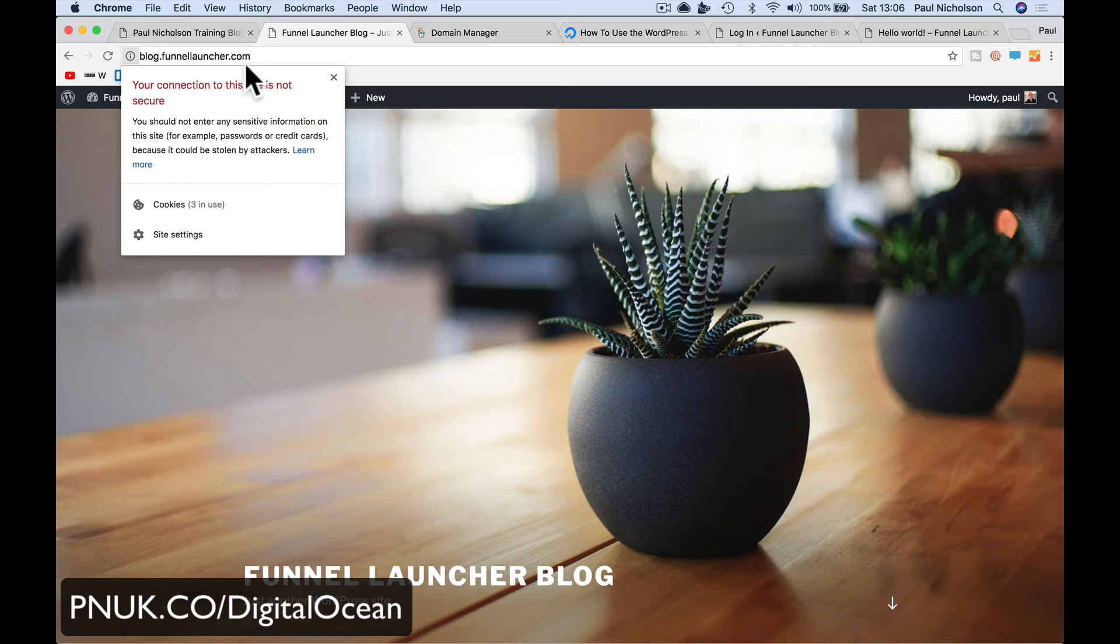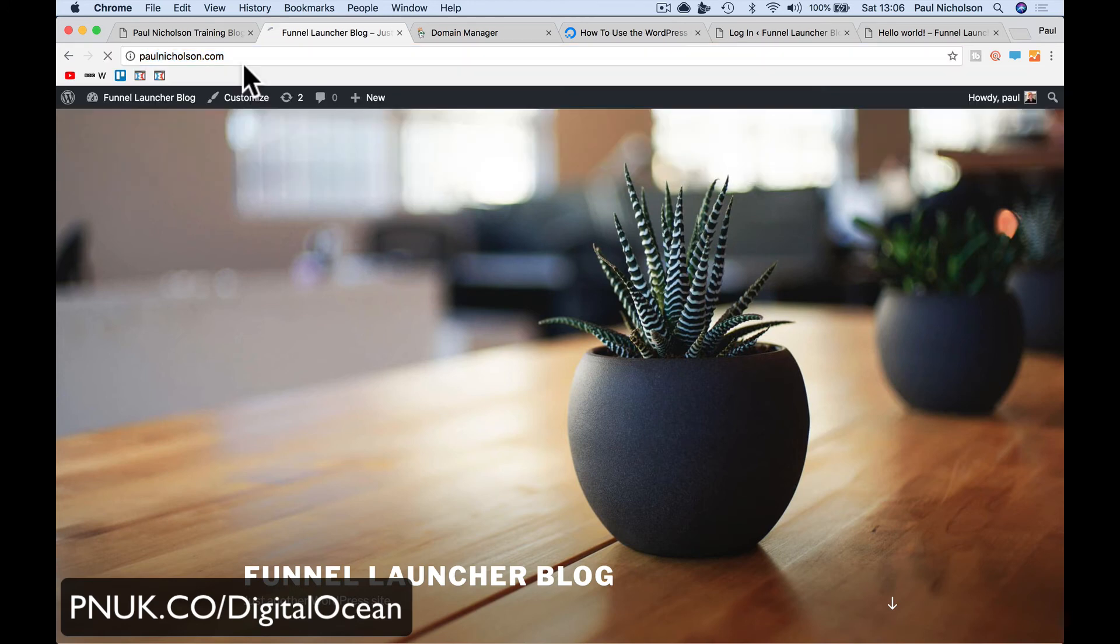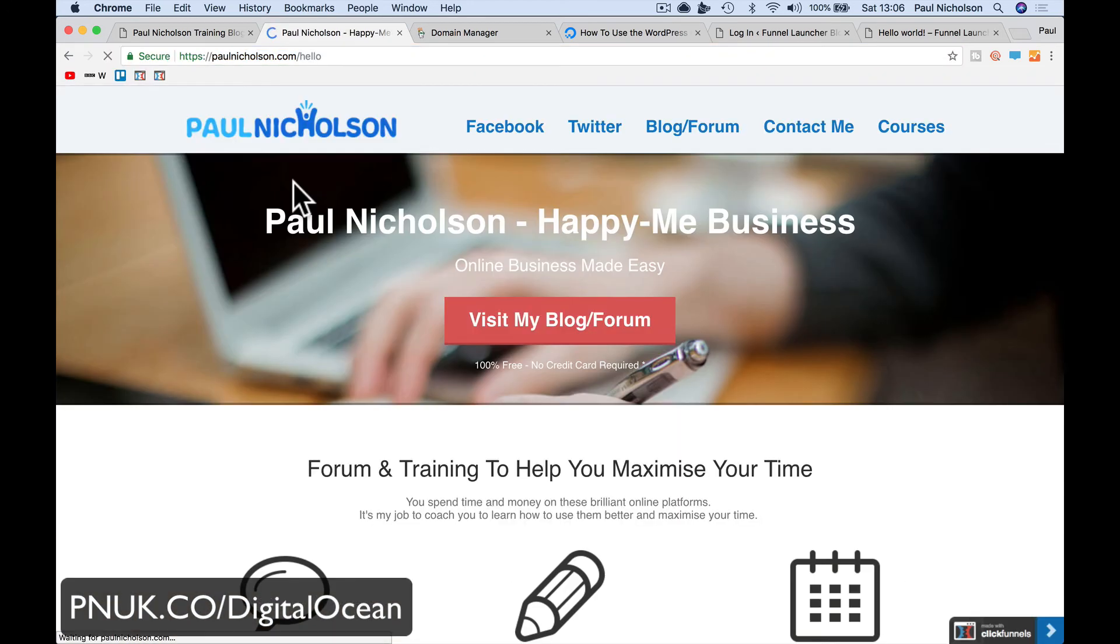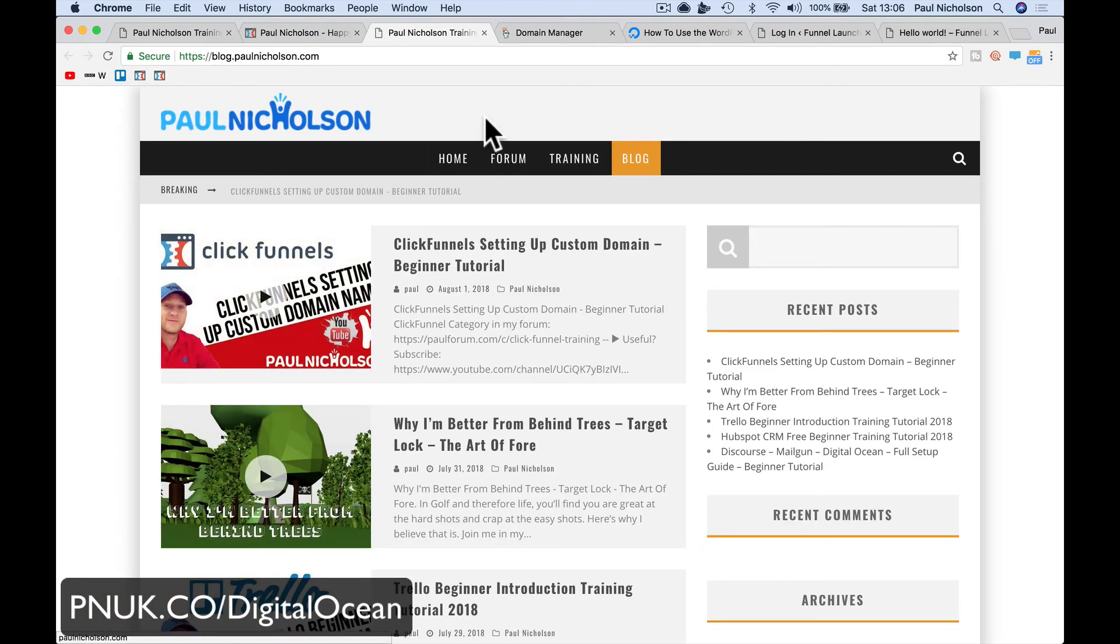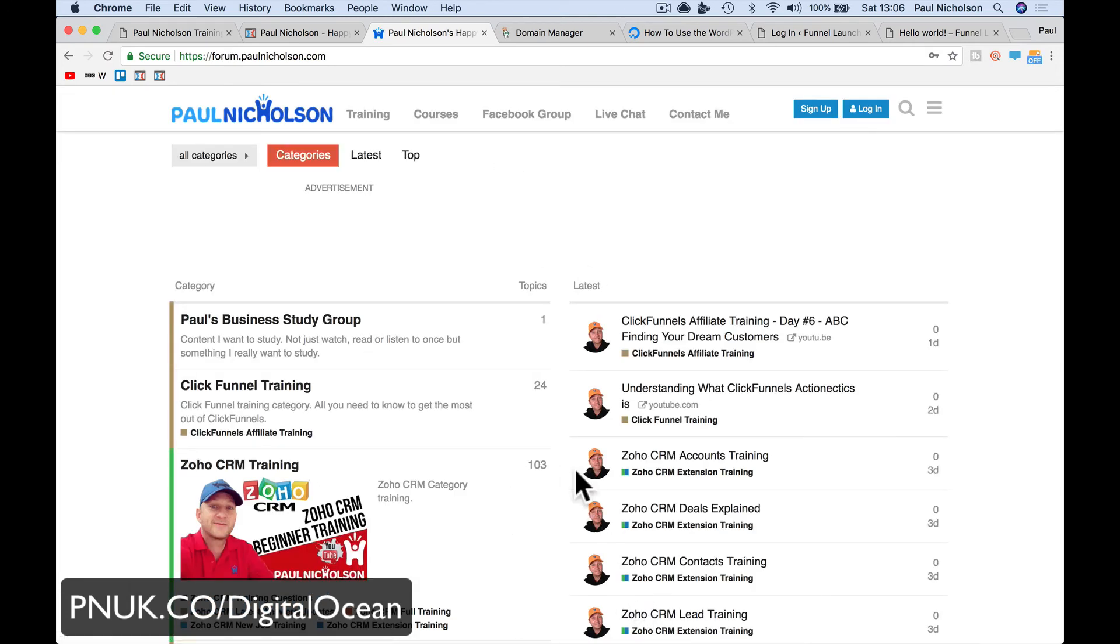Any questions, you know where I am - paulnicholson.com. Jump in, come to my forum, come to my forum or my blog. Dive in, ask questions. I'm always here to help. So I hope that helped. Finally, again, if you've got this far but you're thinking about signing up with DigitalOcean, pnuk.co/DigitalOcean is my affiliate link, and that gets me a little bit of change. It gets me a little bit of money off my bill with DigitalOcean. Thanks, guys.